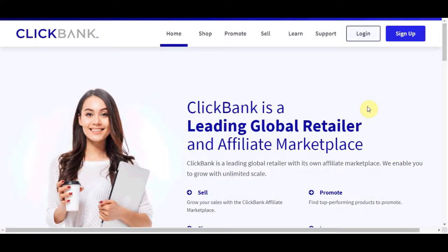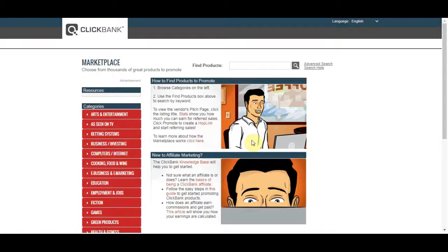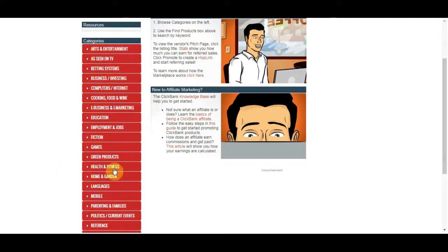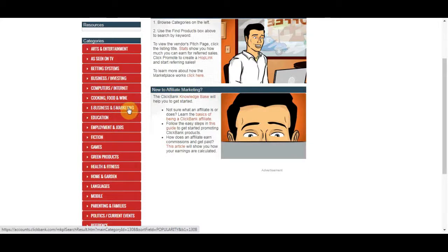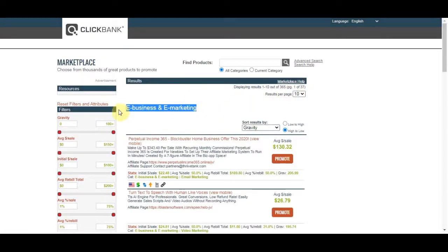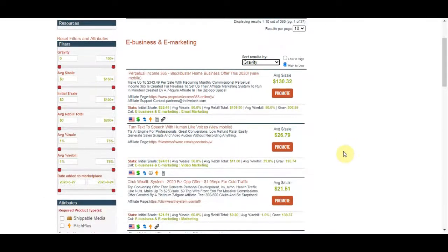Step number one of this method is you want to find out what kind of niche you want to promote. If you go to clickbank.com there are a lot of niches, and if you are new to Clickbank you have to familiarize yourself with what niche you want to promote. In this video we are going to be talking about the make money online niche, since that is a great niche for beginners. We want to go into the e-business and e-marketing category and find a couple of really good offers to promote. I like to sort by gravity to see the most popular offers.